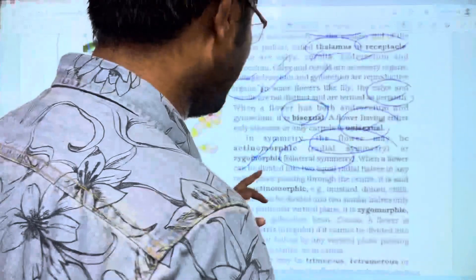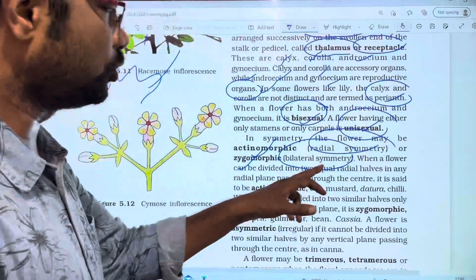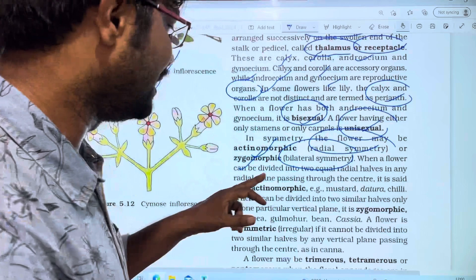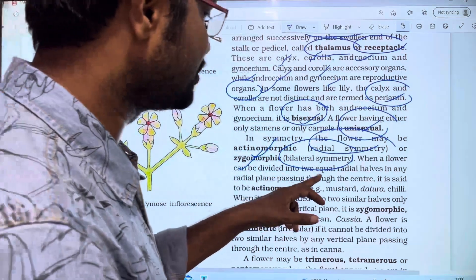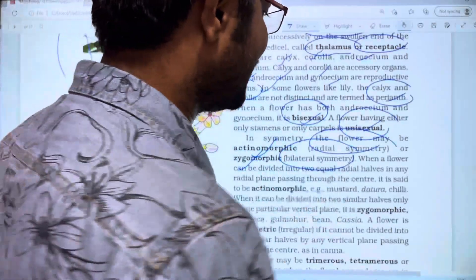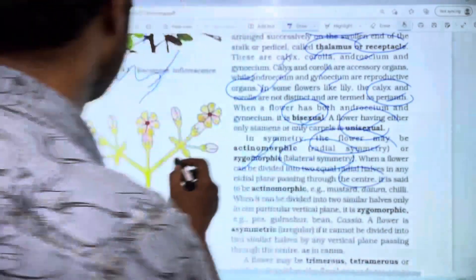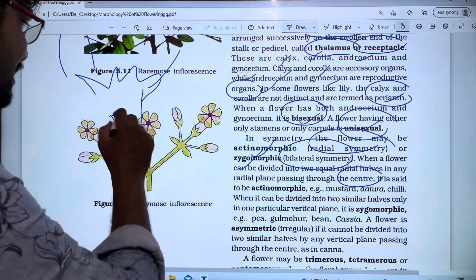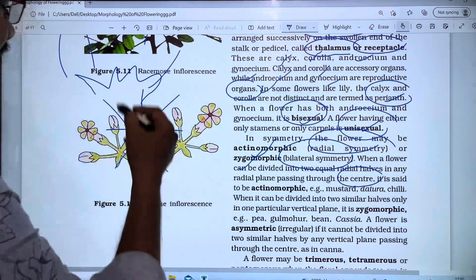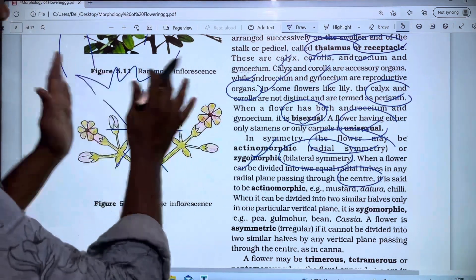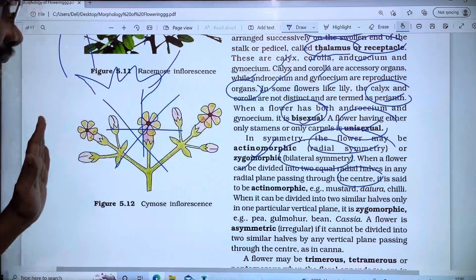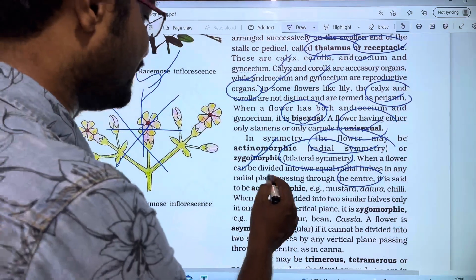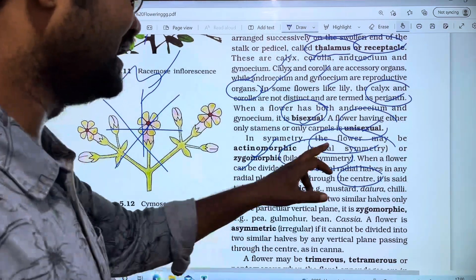When a flower can be divided into two equal radial halves in any radial plane passing through the center, it is called actinomorphic or radial symmetry.